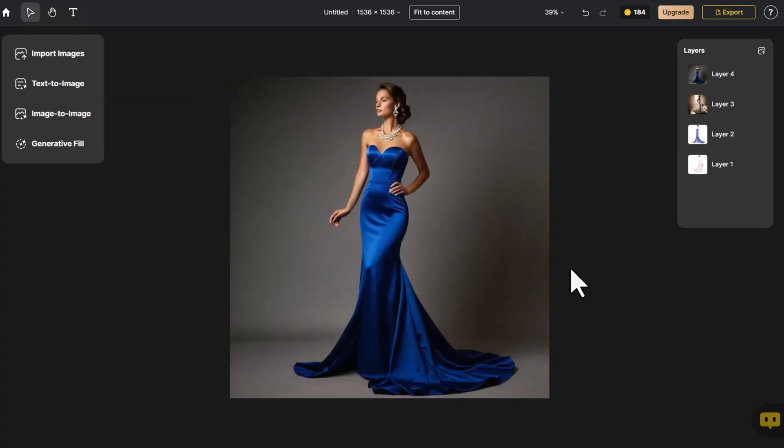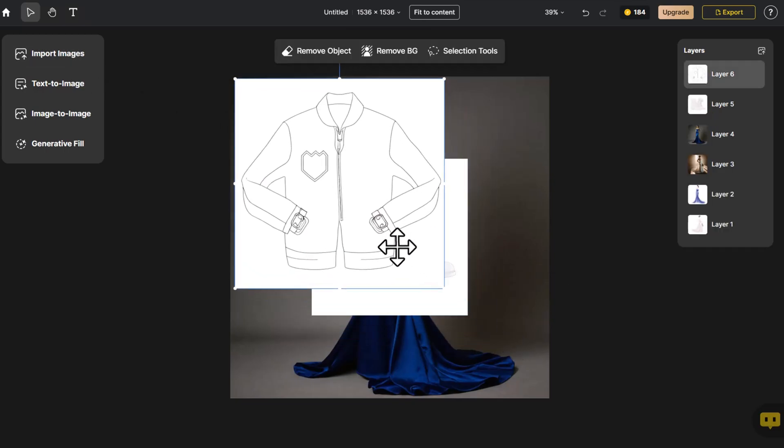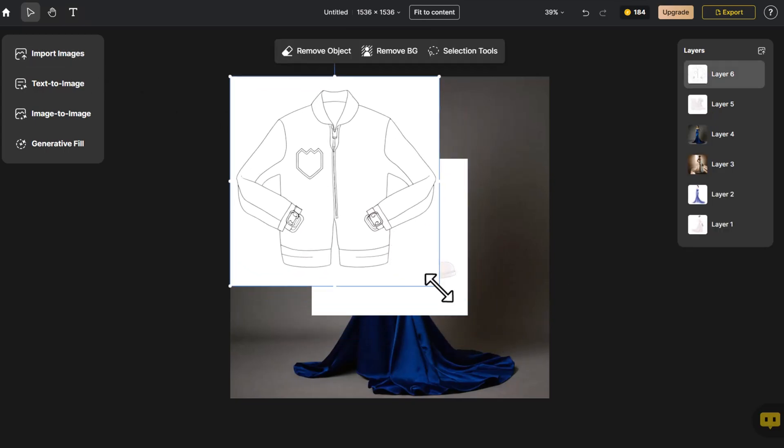In addition to transforming dresses, we can also transform other garments. Let's give it a try. Click on Import Image and adjust these two sketches to fit the canvas size.